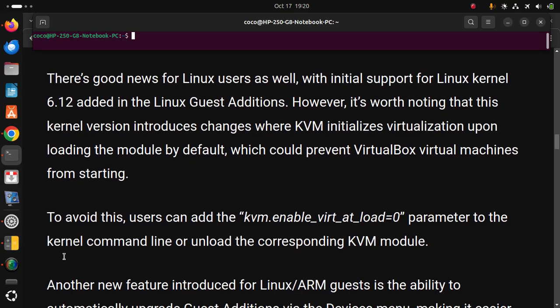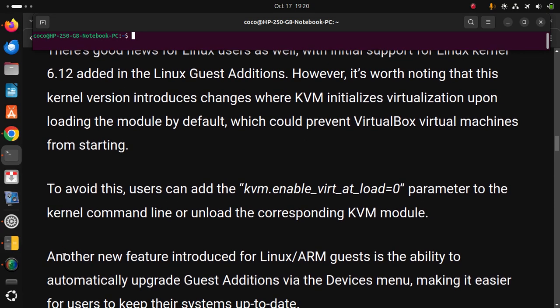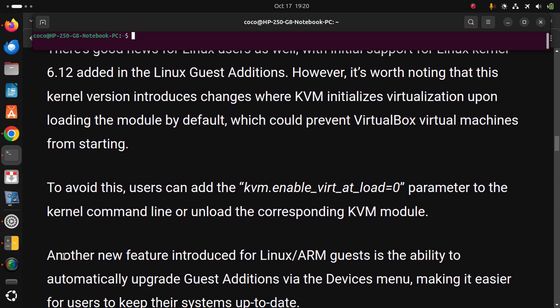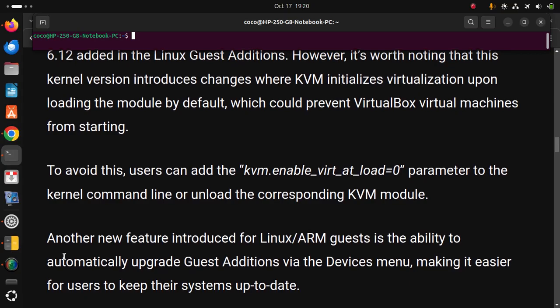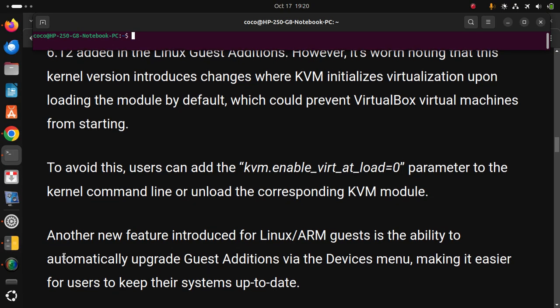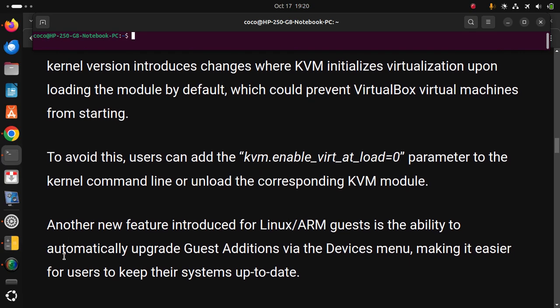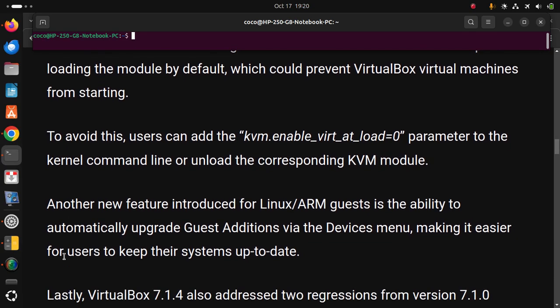Another new feature introduced for Linux ARM guests is the ability to automatically upgrade Guest Additions via the Devices menu, making it easier for users to keep their systems up to date.